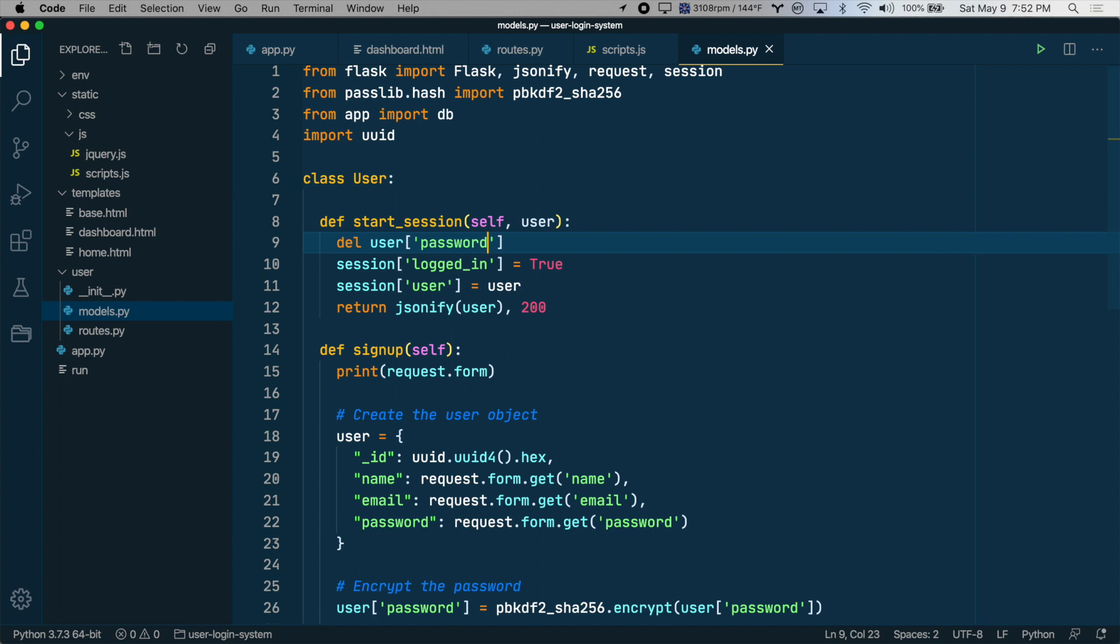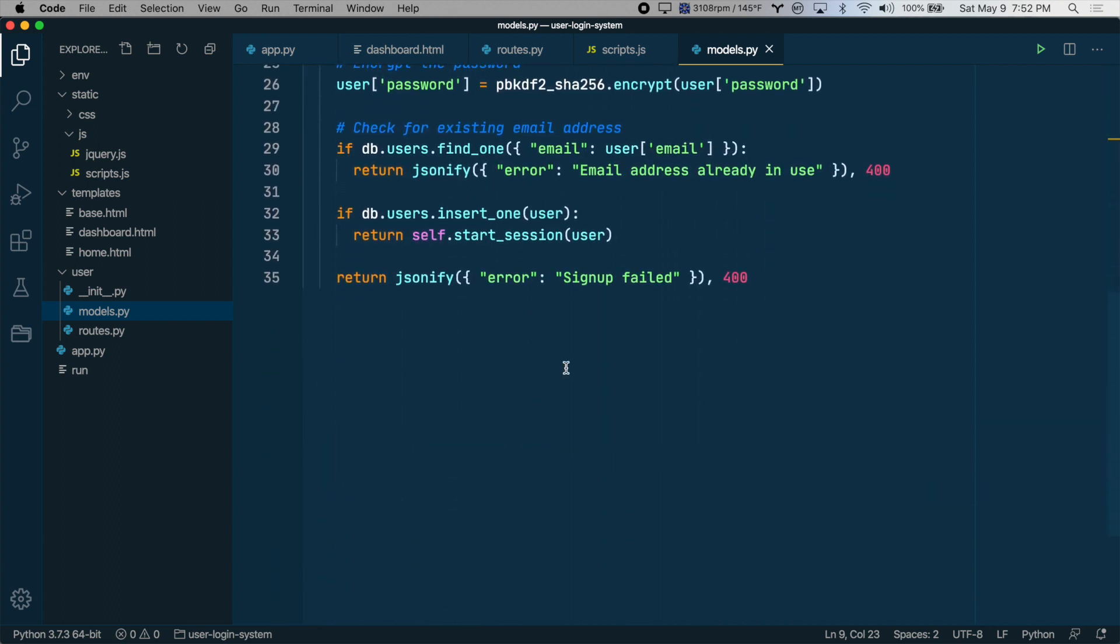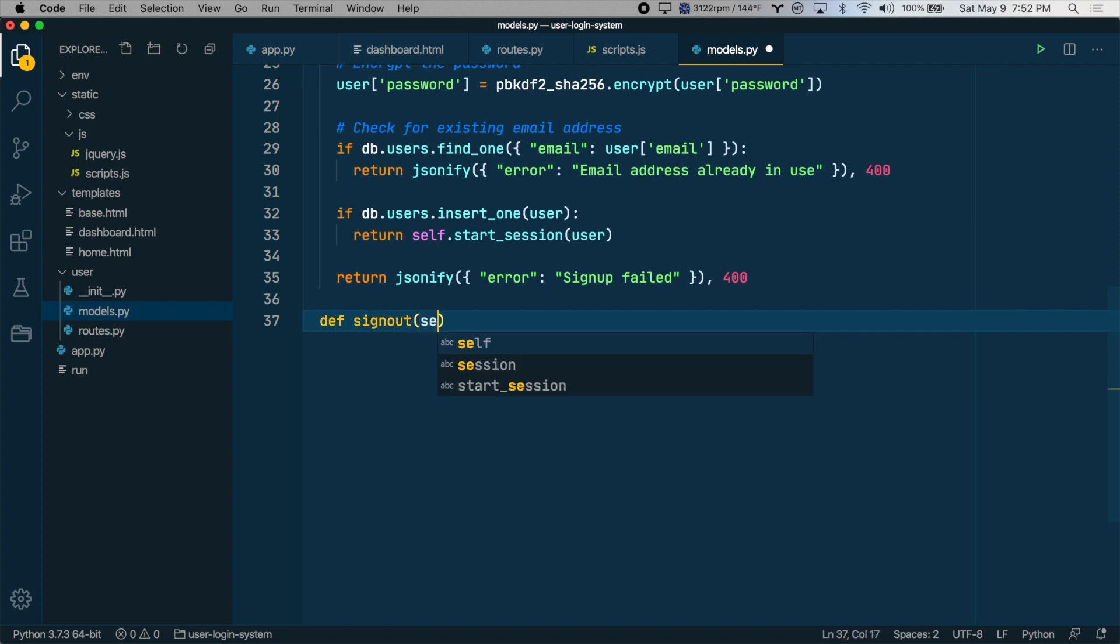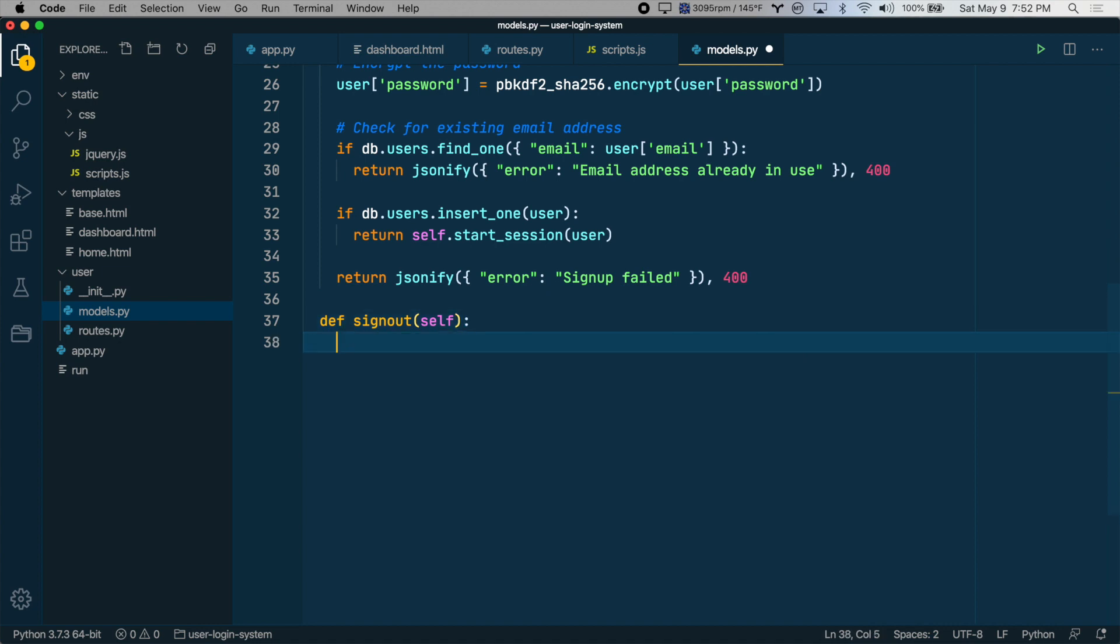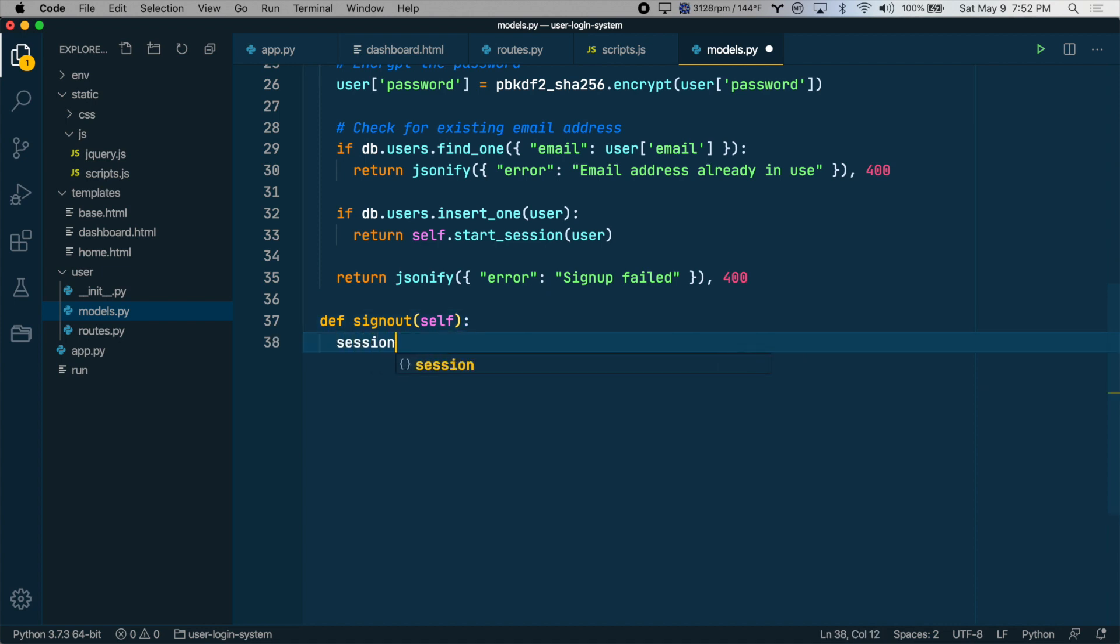So let's just create a sign out function right now. Under signup, let's create a new class method called signout. Pass in self. And here we'll type session.clear. And then why don't we also return the user to the homepage.